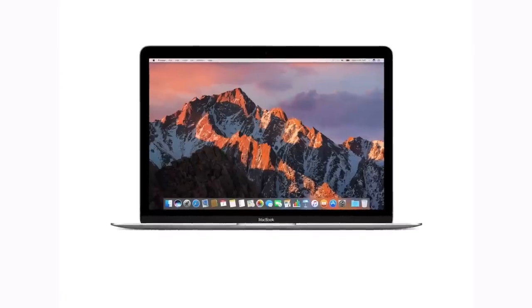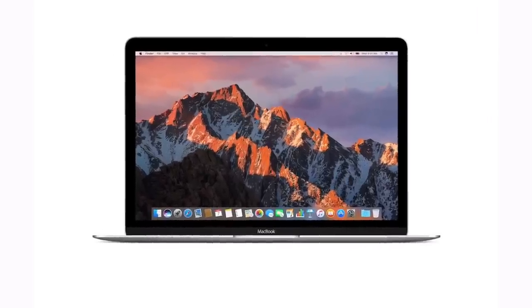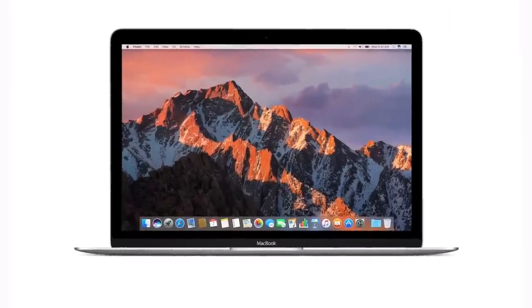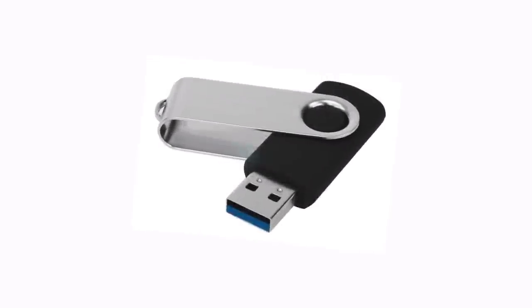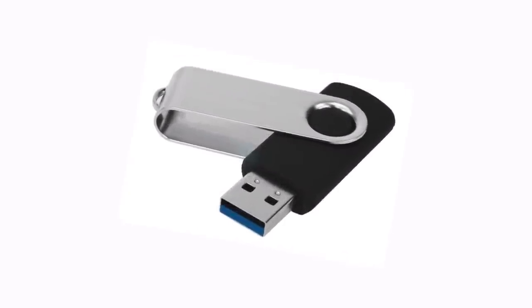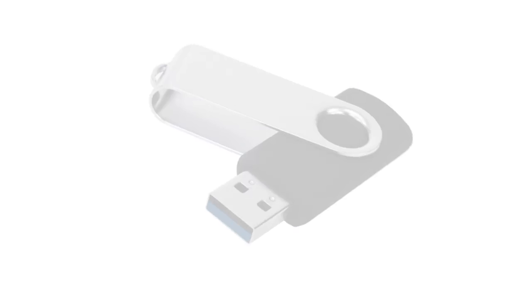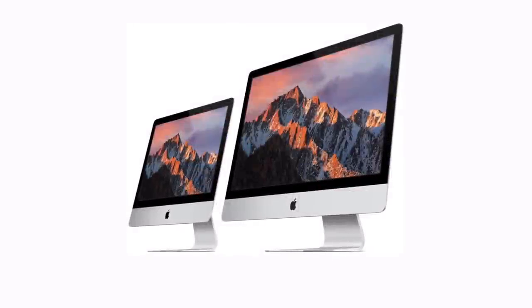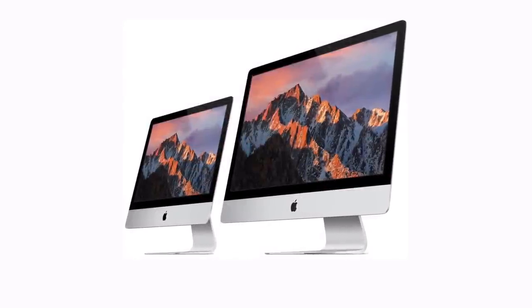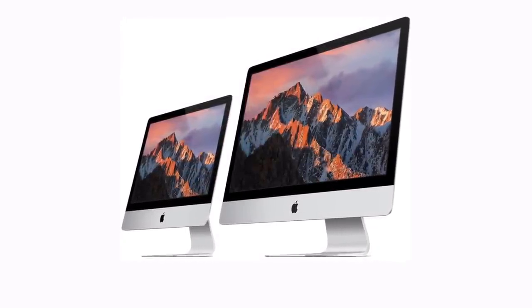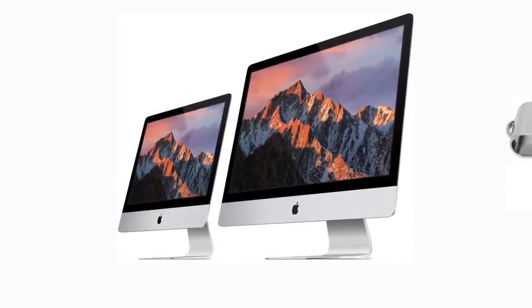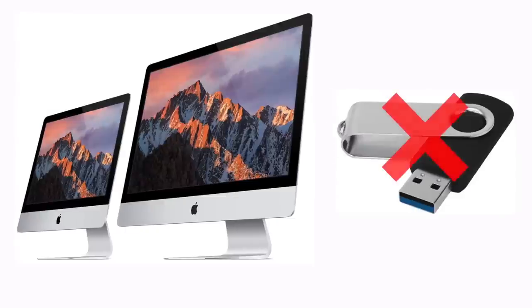To start off with, you'll need an Intel-based Mac and a 16 gigabyte or larger USB flash drive. If you have a recent Mac from 2015 onwards, you may not require a USB for installation.